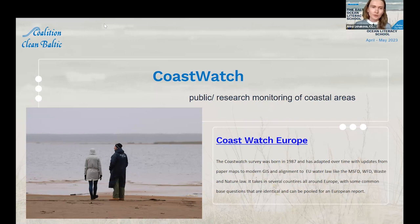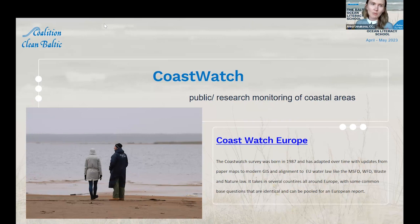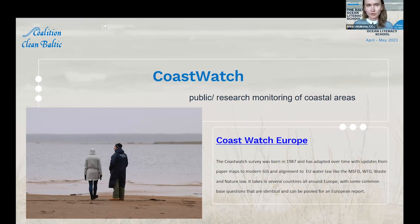There is a link here leading to a web page where you can find more information about the history of these activities, different kinds of manuals on how to organize coastal watch, links to applications which can be used, and also the possibility to send your observations to the big European network and be part of the observer community.